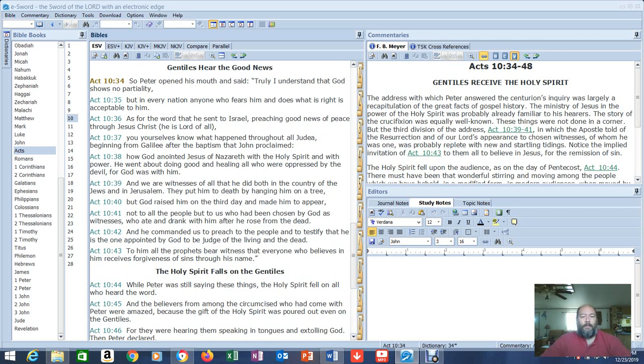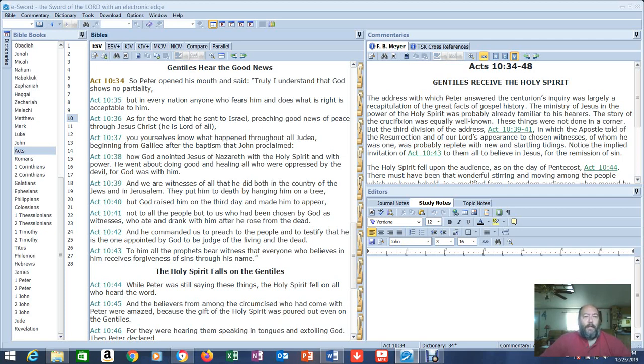So there's commentary for this. We're going to read 10, then the commentary, and then I'll show you in 11 where it happened again. So Peter opened his mouth, we're in verse 34, and said, Truly I understand that God shows no partiality.